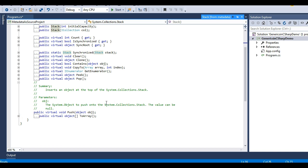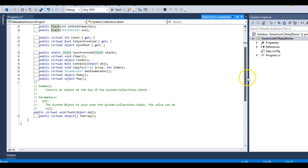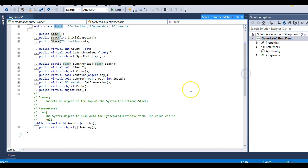The Push method pushes an element into the Stack class. You can understand the Stack class as a stack of books — whichever book I place last will be the first element to come out, if I try to remove that book. The same concept applies to the Push method in the Stack class. I am explaining the Push method because I will be using it in my demo.